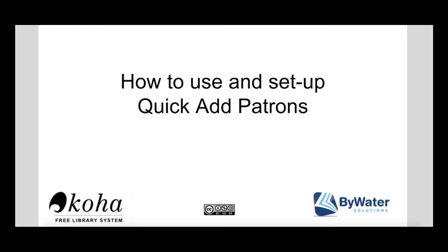Hi, my name is Kelly McElligott and I'm one of the educators here with Bywater Solutions and I have this quick tutorial video on how to use and set up the Quick Add Patron option.